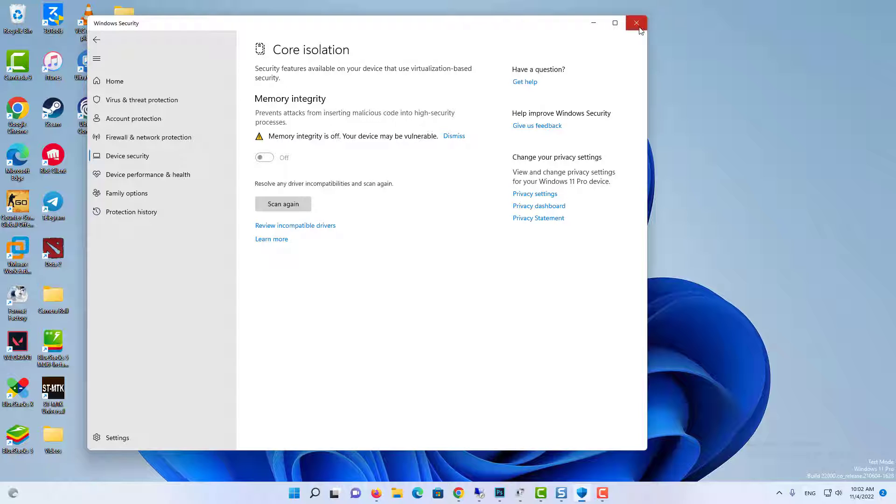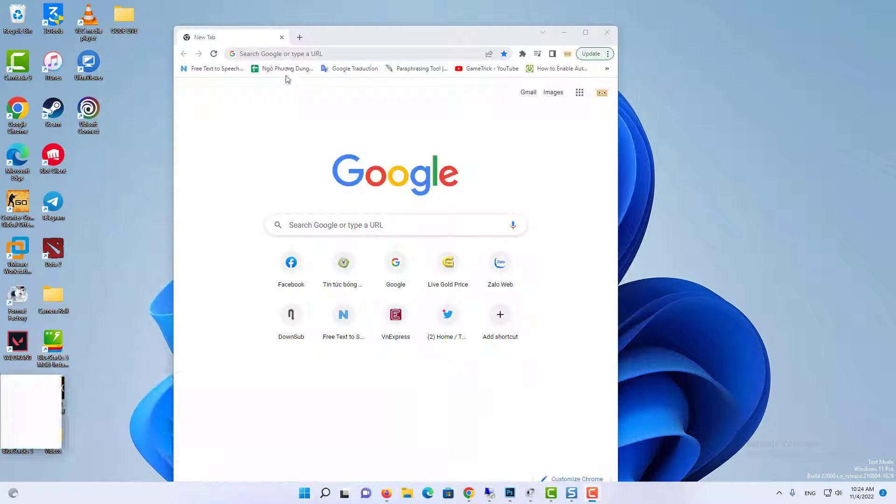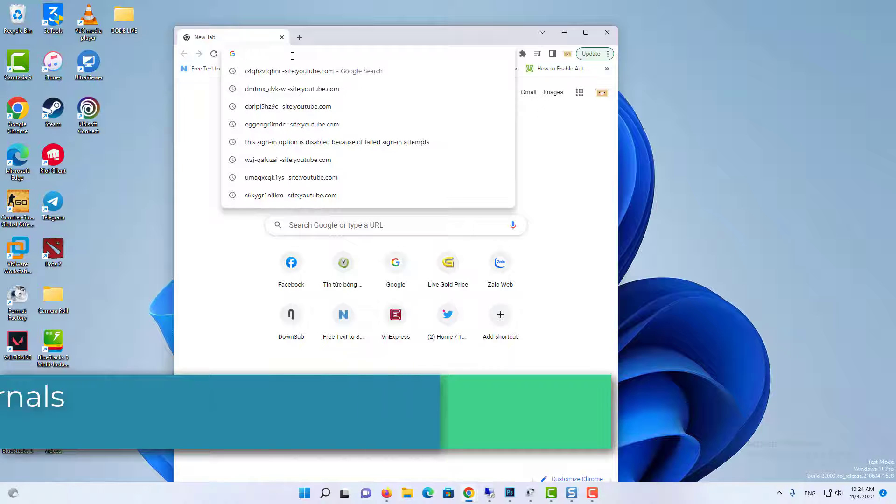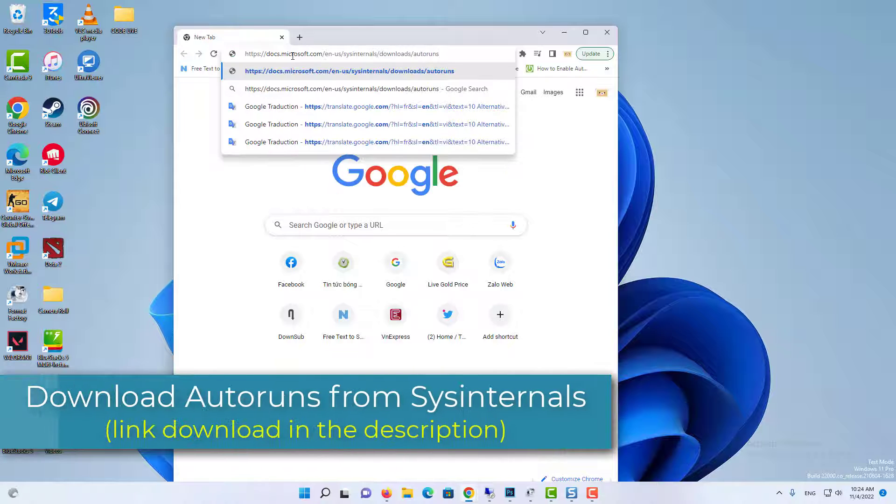Here is how you can fix this problem. Download Autoruns from SIS Internals website at this link.